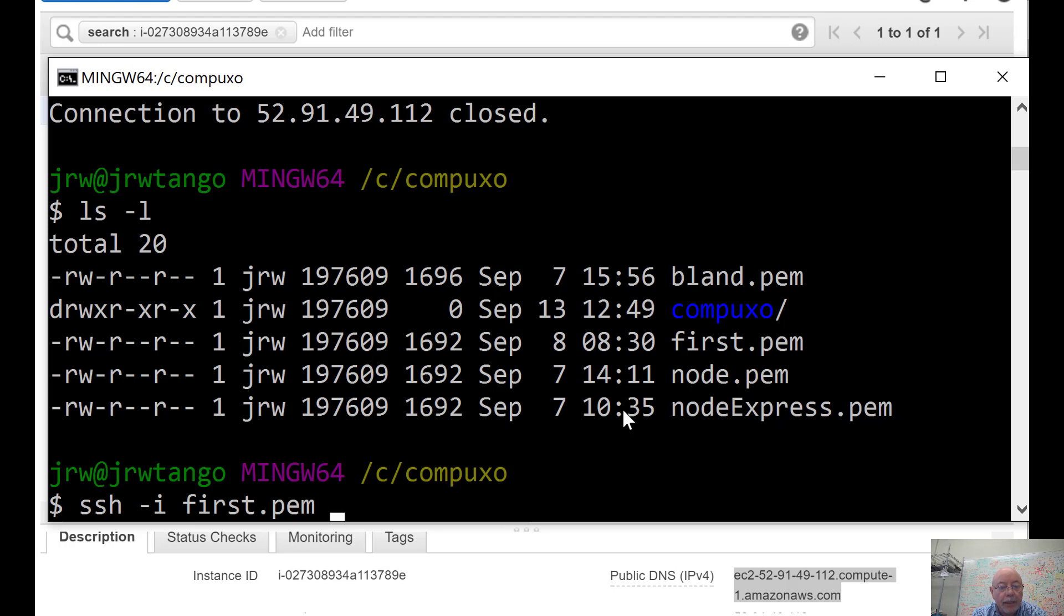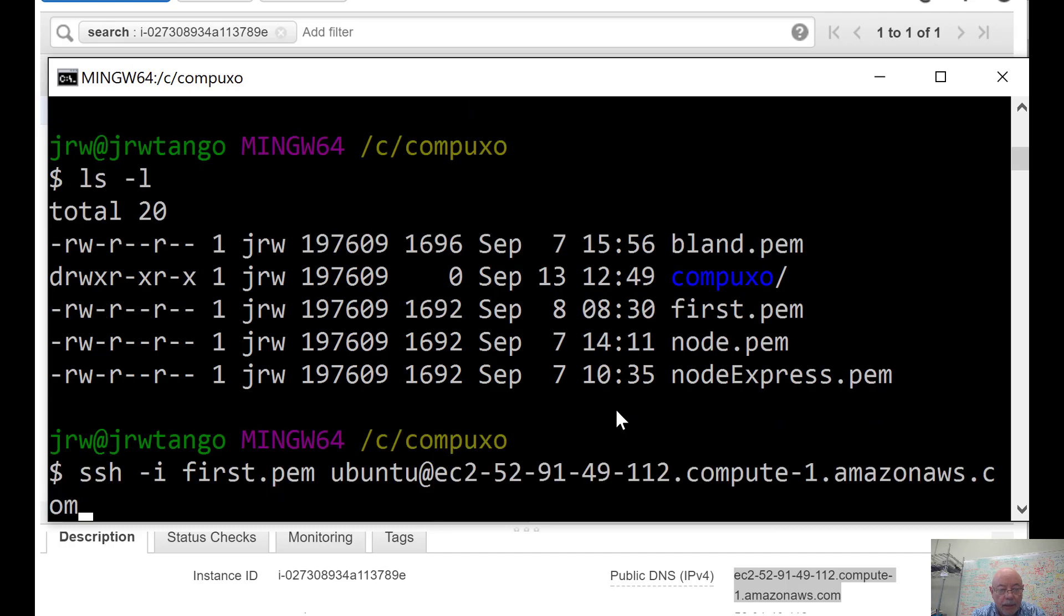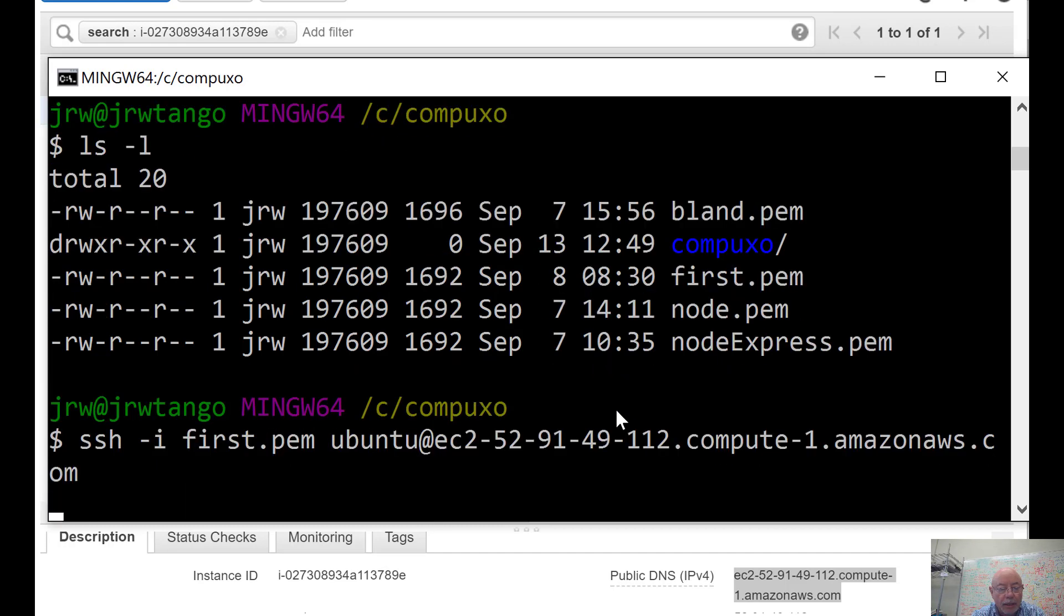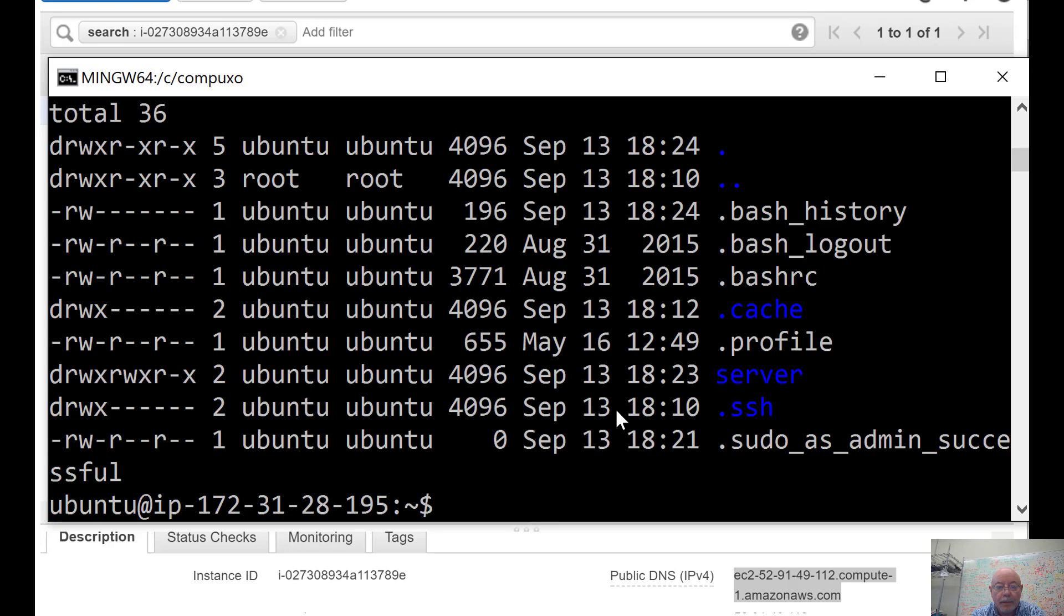Now I need to hit the machine. I'm going to add, and I'm going to give it this name, so this should get me into the machine. Let's see. Yeah, I'm on the machine. Here we are.